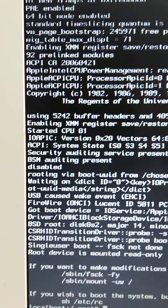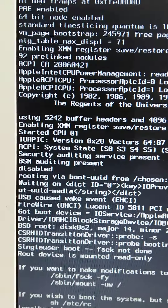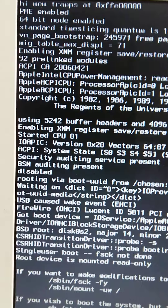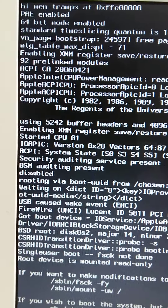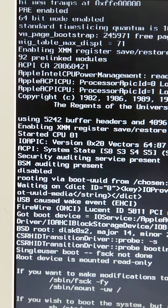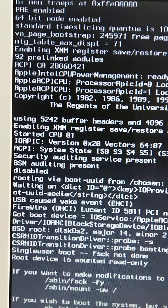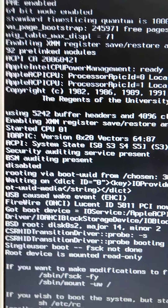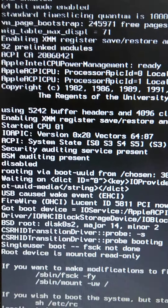Welcome to this tutorial on how to hard reset the Apple MacBook A1181. In my previous video I explained how to access the recovery mode screen. This is the recovery mode screen.